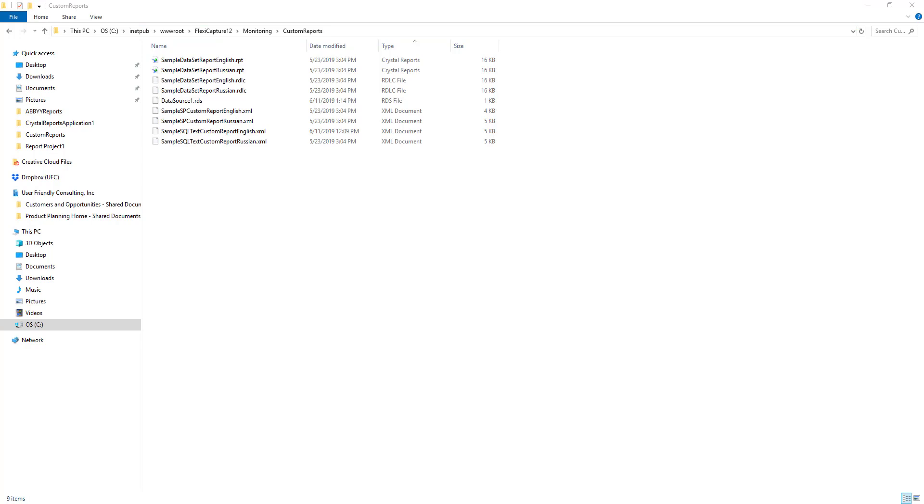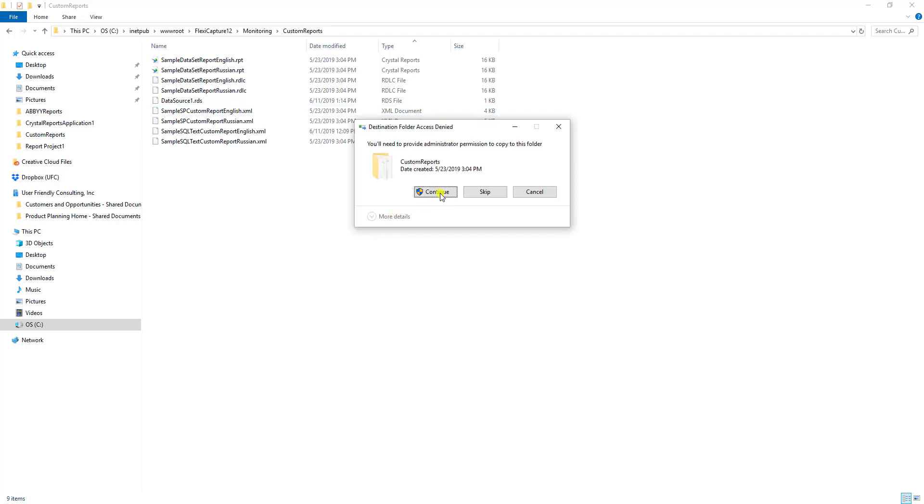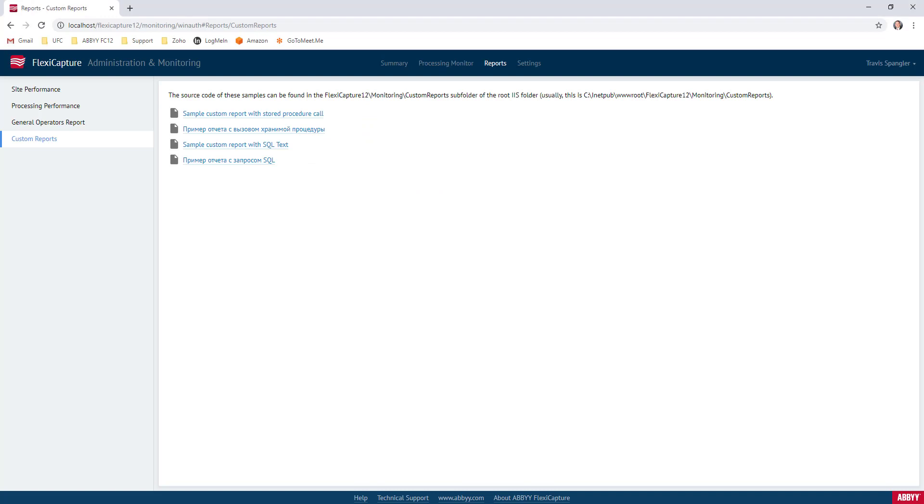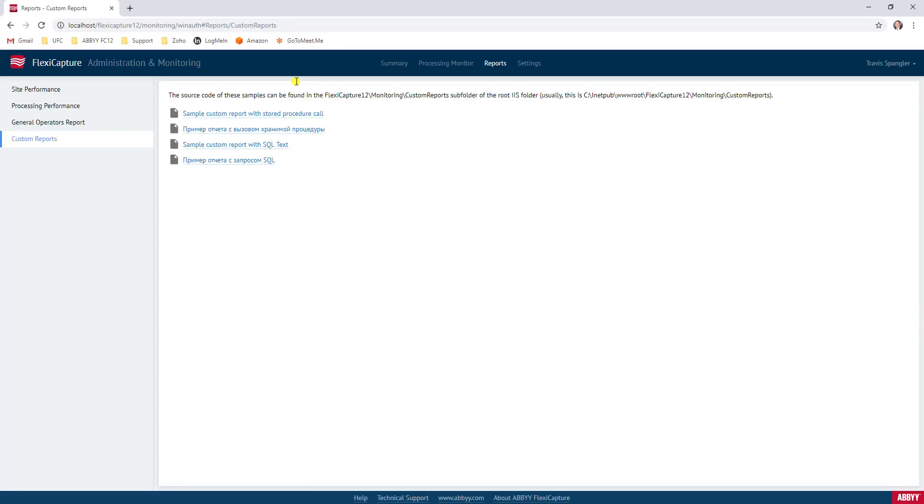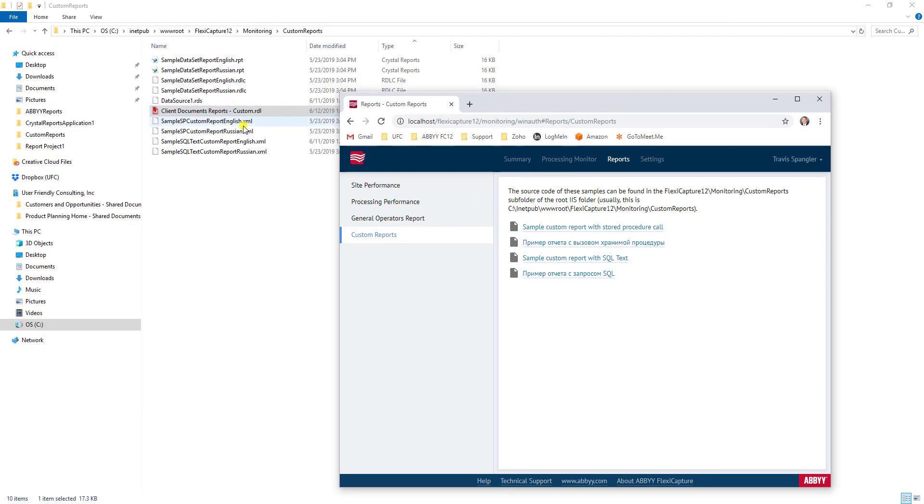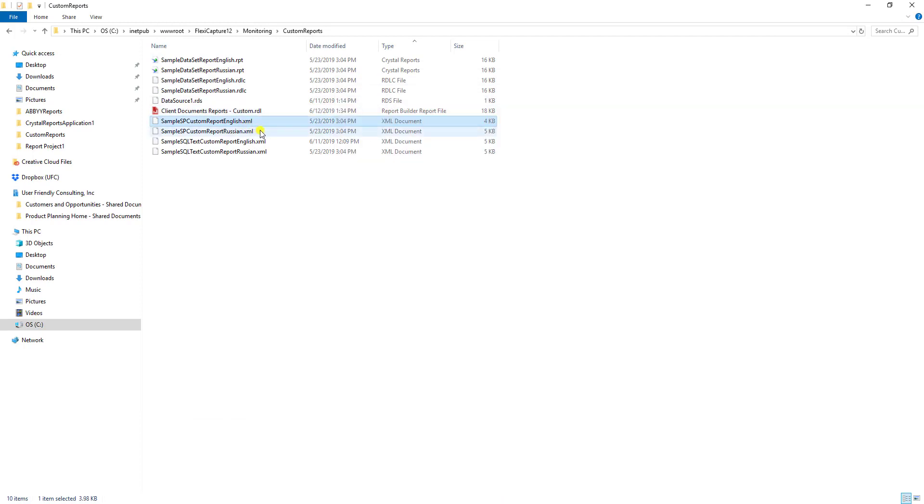Now, what I'm going to do is I'm going to copy over our report. And it's going to show us that there. Now, if I refresh the screen, you will not see a difference. And the reason why that is, is because every report must have an XML file that goes along with it.